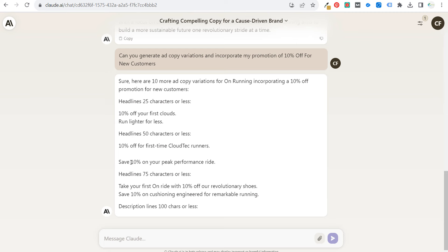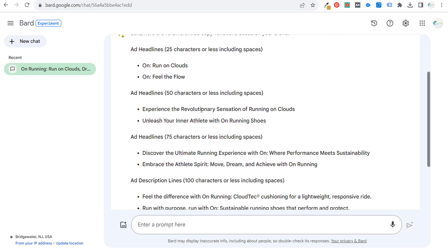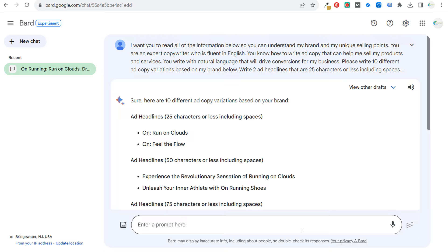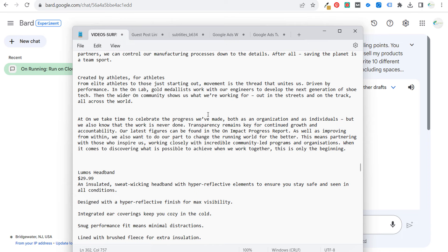We have ChatGPT putting some exclamation points in, which generally we don't want too much of — though for Facebook we can. Then we have the same thing in Bard as well. So now we get a ton of ad copy — you can see how simple this is using a simple prompt and pulling information directly from our clients' websites. Let's do the same thing for the Loomis headband now.